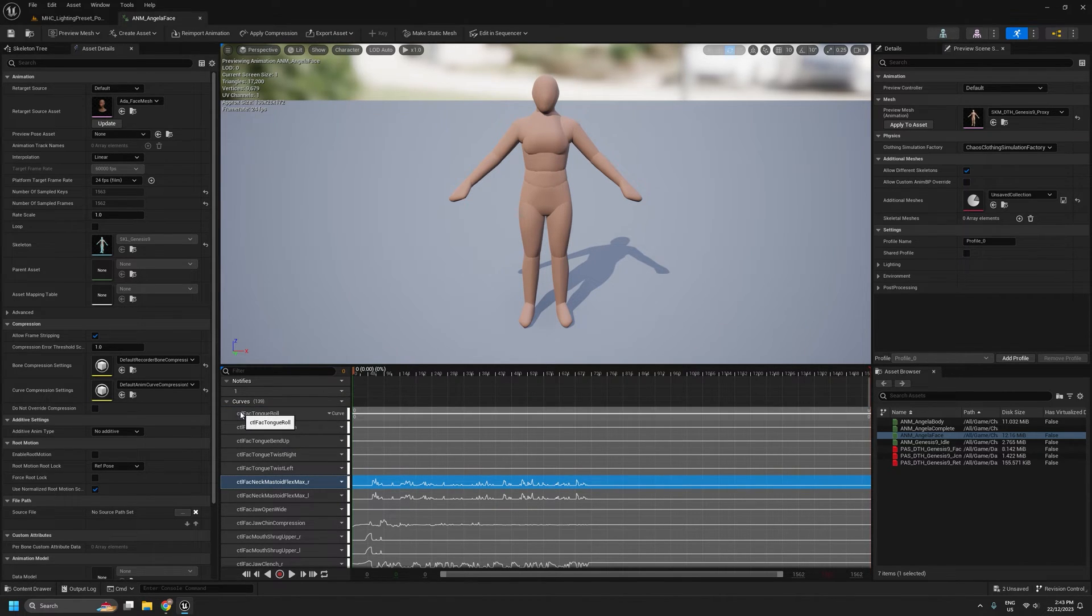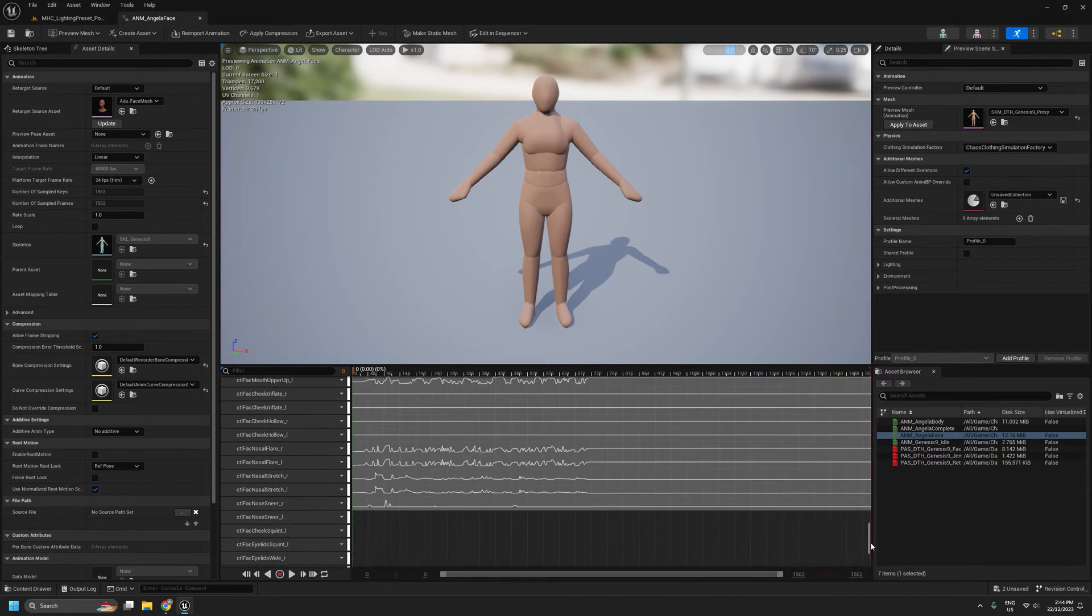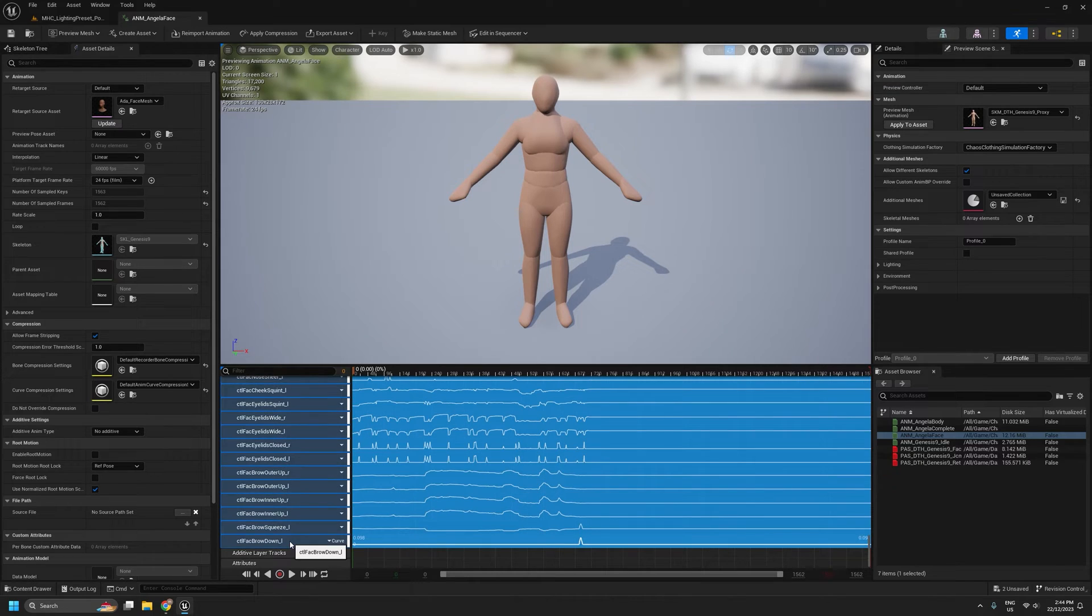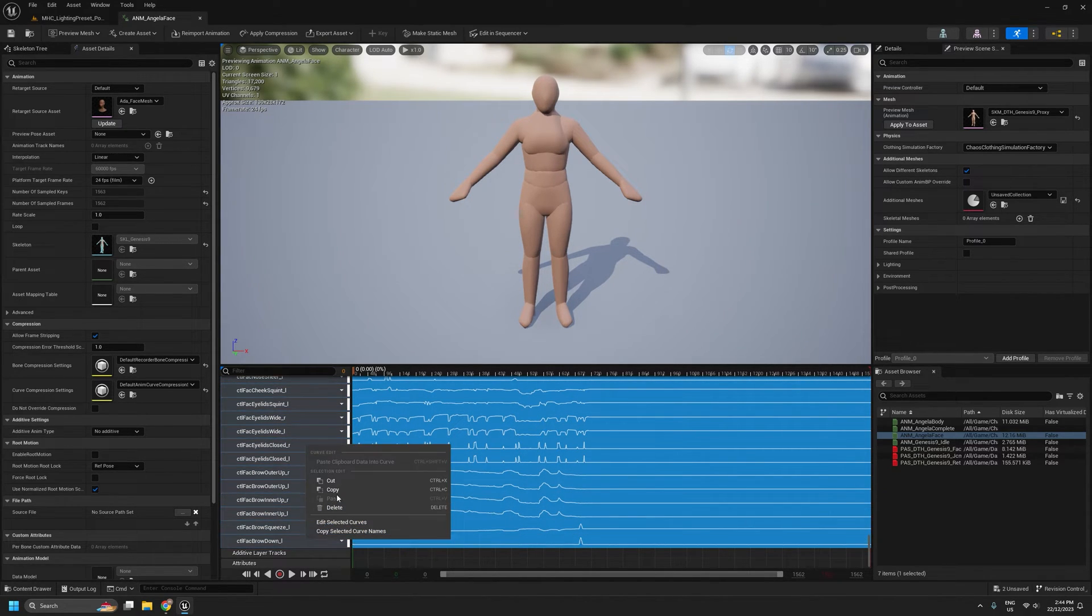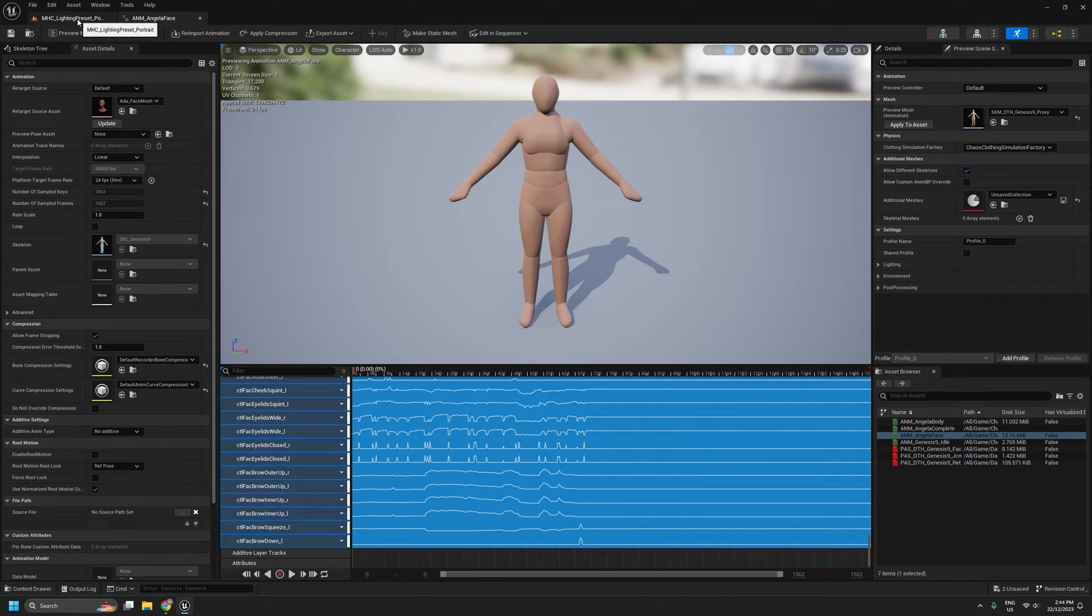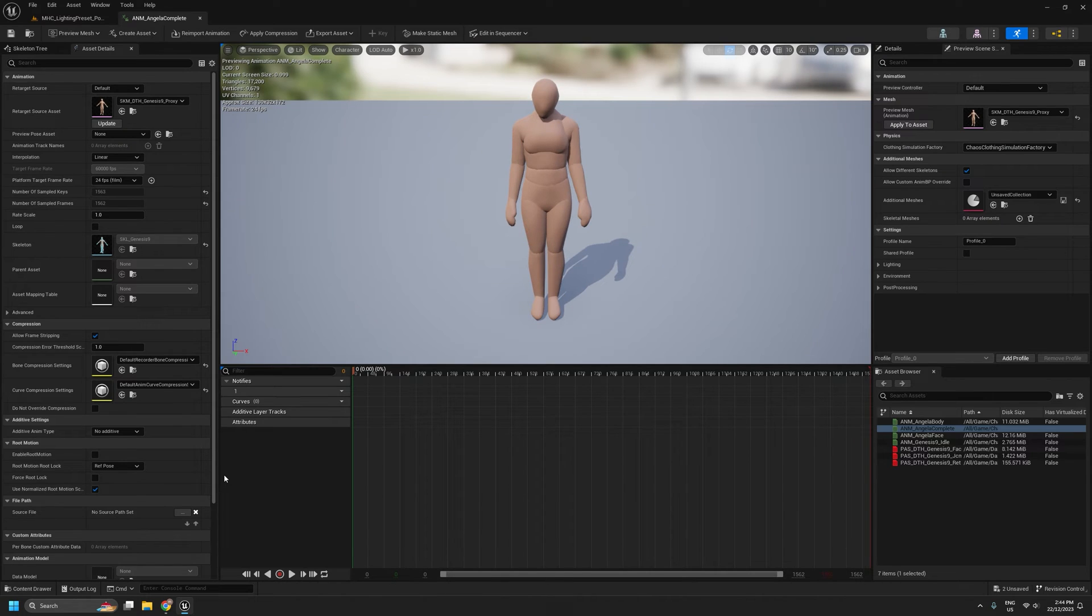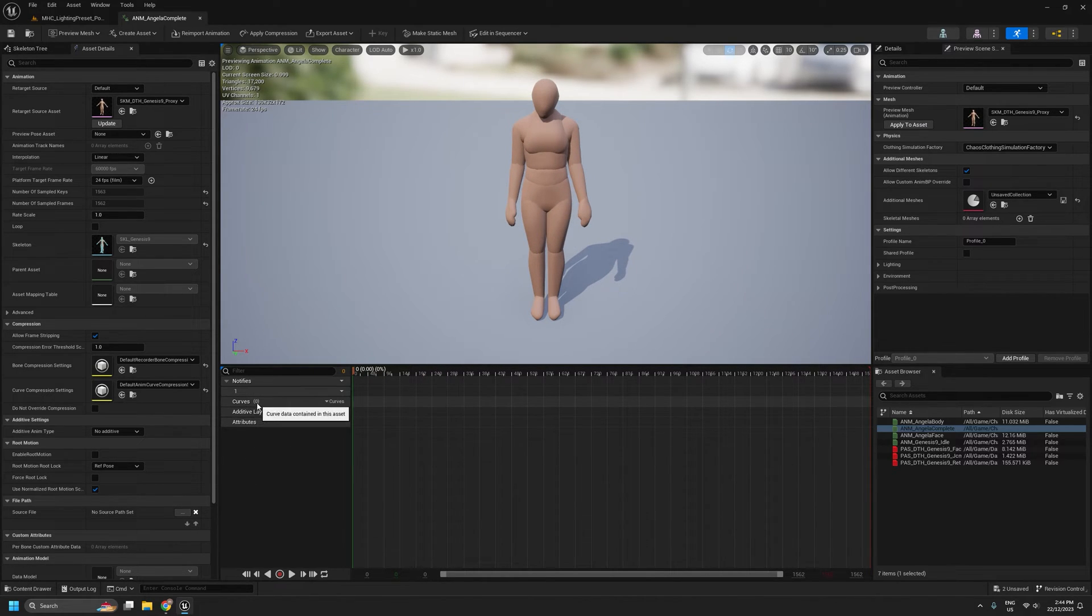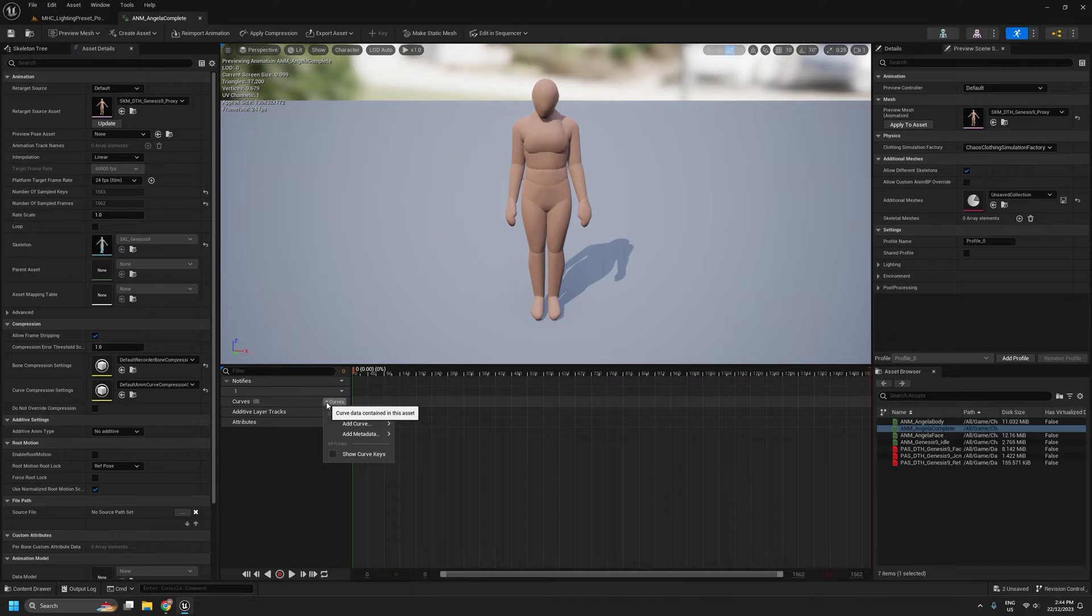So what we'll do is we'll select the top most curve, we'll scroll right down to the bottom, select both, hold down shift on the keyboard and select the last curve. So we have all the curves selected now. I'll right click and copy. And I'll go to our complete animation. Make sure we're on frame zero. Now, unfortunately, you can't just right click these curves and paste. You actually have to have one curve in there already for it to work.